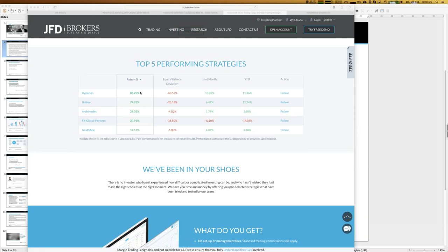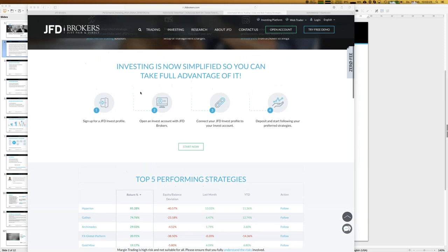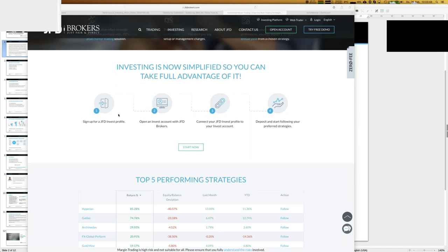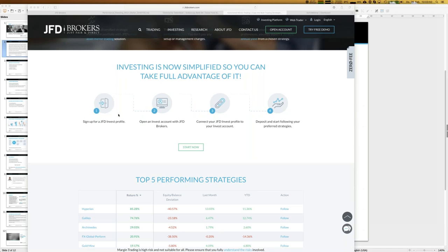Those are only five - later we'll see we have 11 in total. To be part of JFD Invest there are four steps: first, sign in to a JFD Invest profile, which is as simple as a Facebook account - just an email address and password. That opens the opportunity to see more details about trading strategies, including all closed trades. The next step is to open a JFD Invest account, which is a special account.